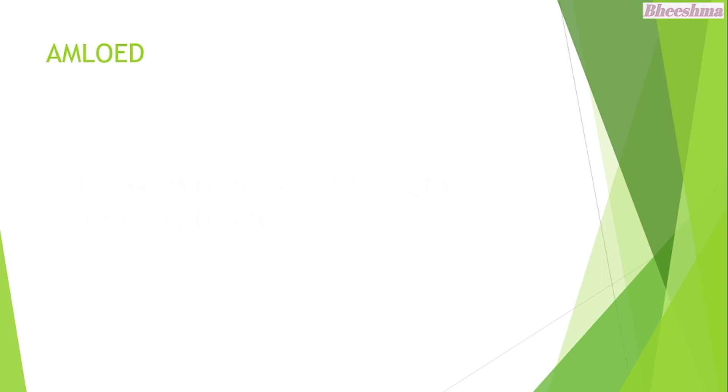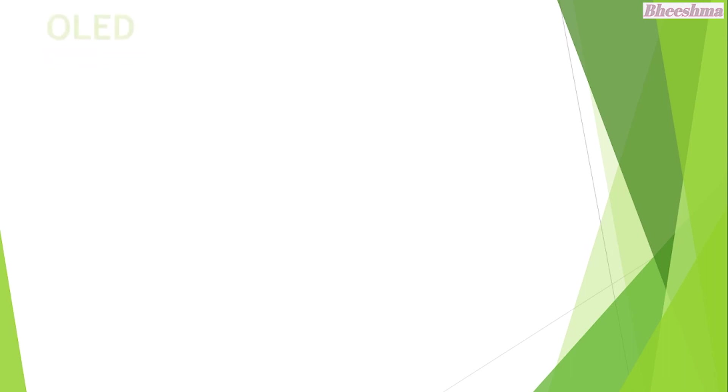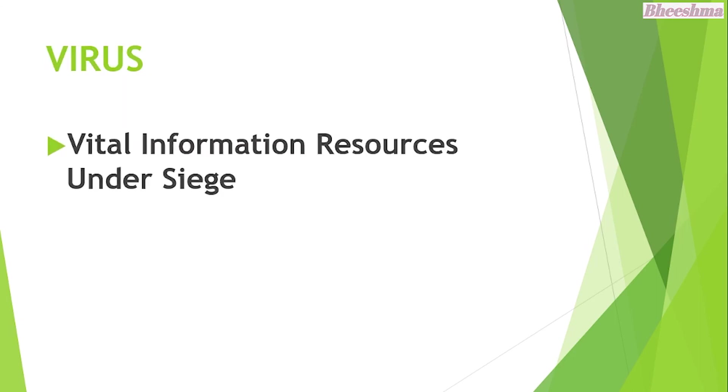AMOLED. The answer is Active Matrix Organic Light Emitting Diode. OLED. The answer is Organic Light Emitting Diode.